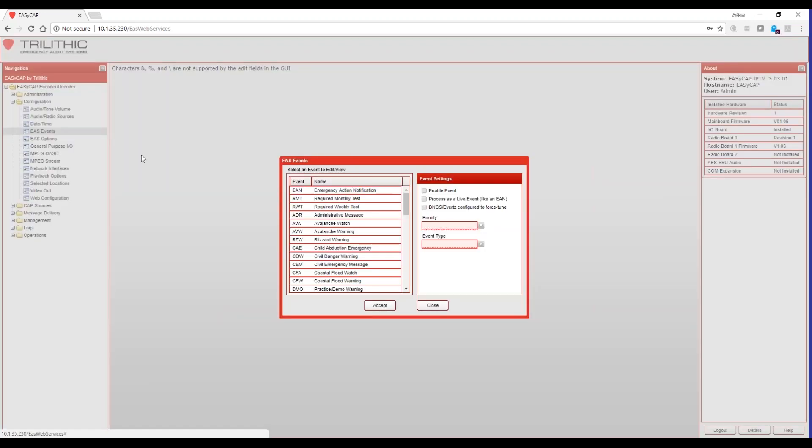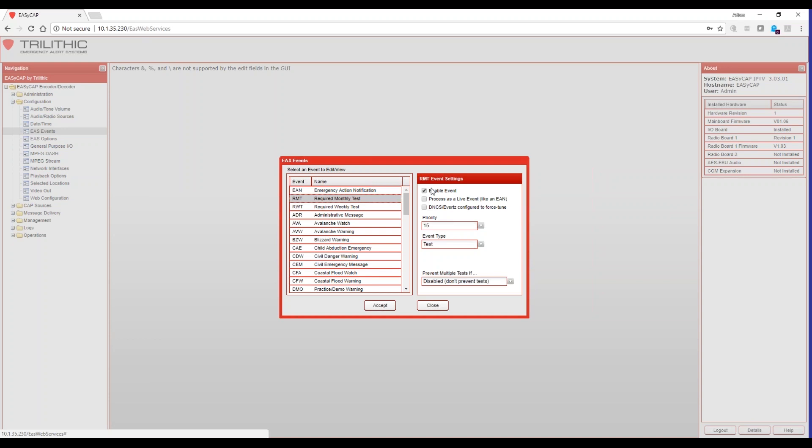The next thing we want to do is EAS events. Now we will monitor for and log any event that we receive on our radio inputs and through our IPAWS source. But what you're doing here is you're selecting the events that you would like to forward or send out to your customers or your listeners or viewers. And as an example, we will select required monthly tests because that is required by the FCC. We will enable the event by checkmarking the box and like an NPT, if you would like that event to be processed live, meaning we don't receive the event, record it, and then forward it, you would simply select the process as a live event. Now, currently, the only event that you need to checkmark this box for is the NPT so that it is processed like an EAN, and that is the way the regulations are written.